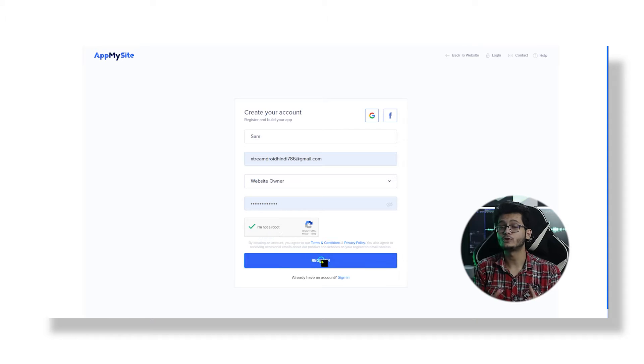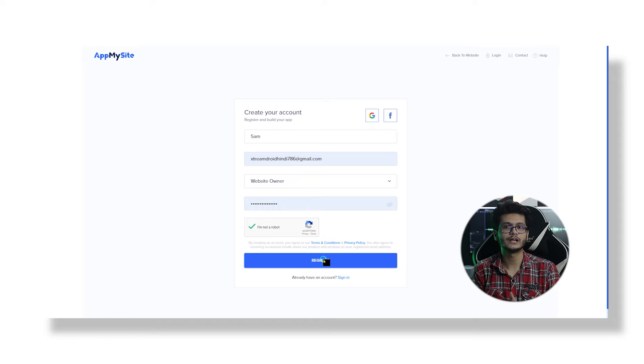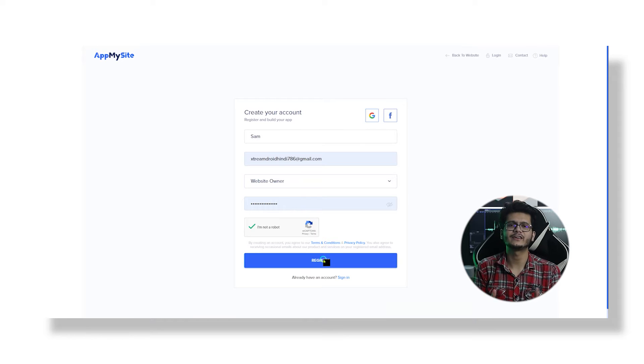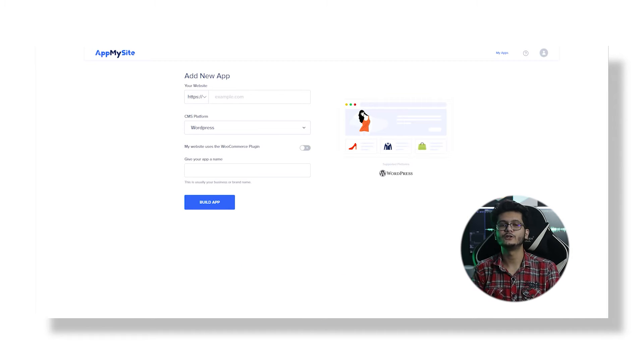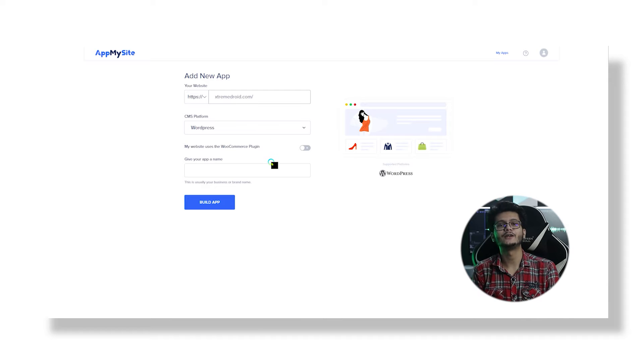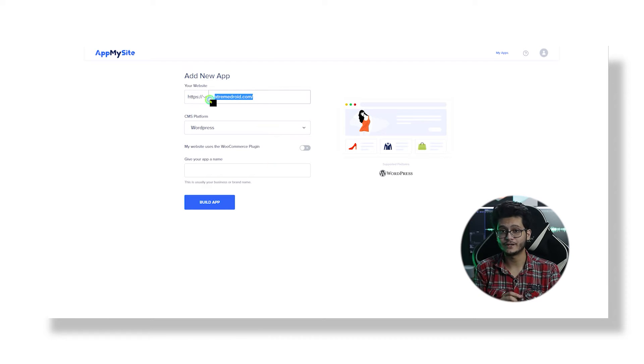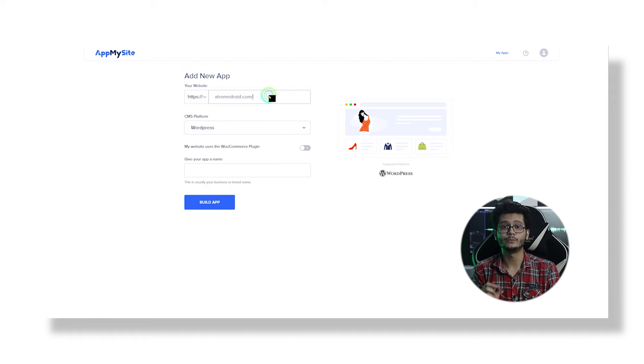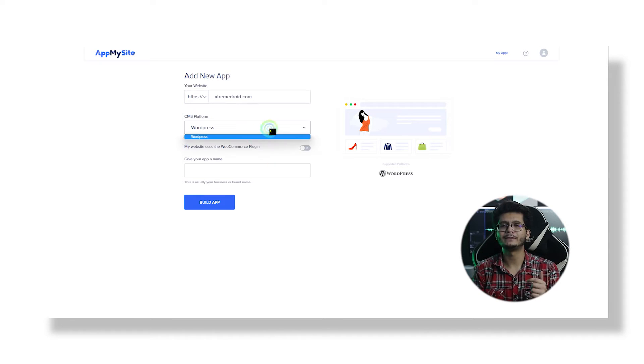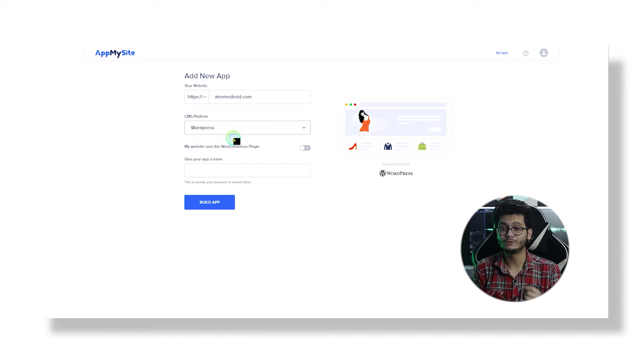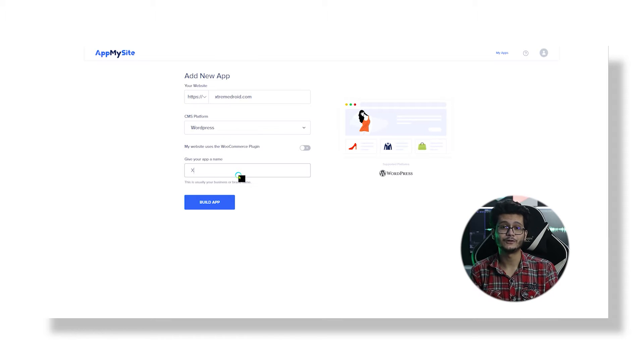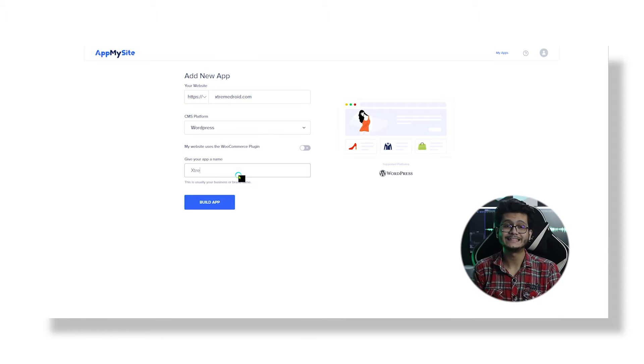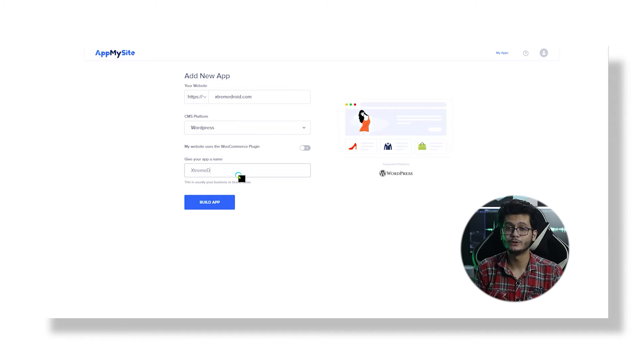But you can either select freelance developer or website development company depending on who you are. Then type a strong password and click Register, and you will be redirected to the welcome page where you can start building your app. So click Build App, and on the next page enter your domain name. Now my blog name is ExtremeDroid.com, which is built on the WordPress CMS platform.